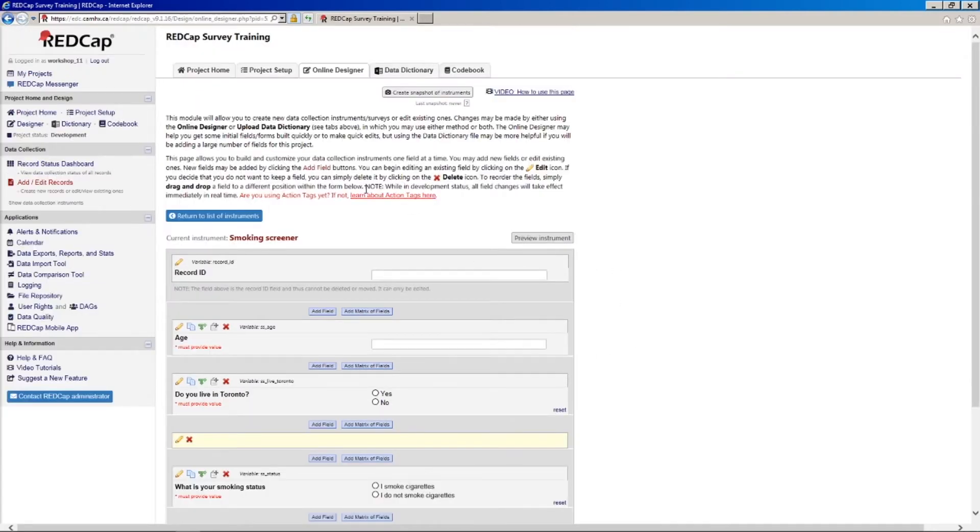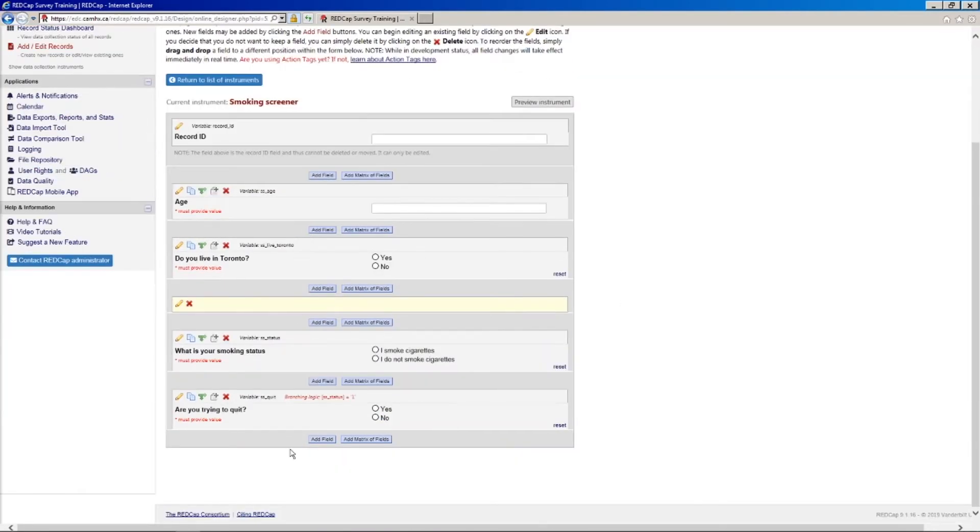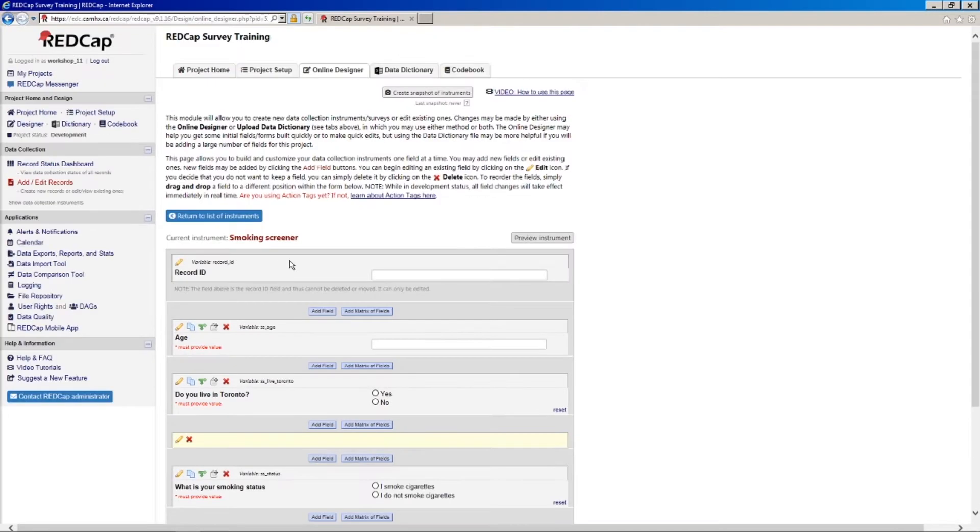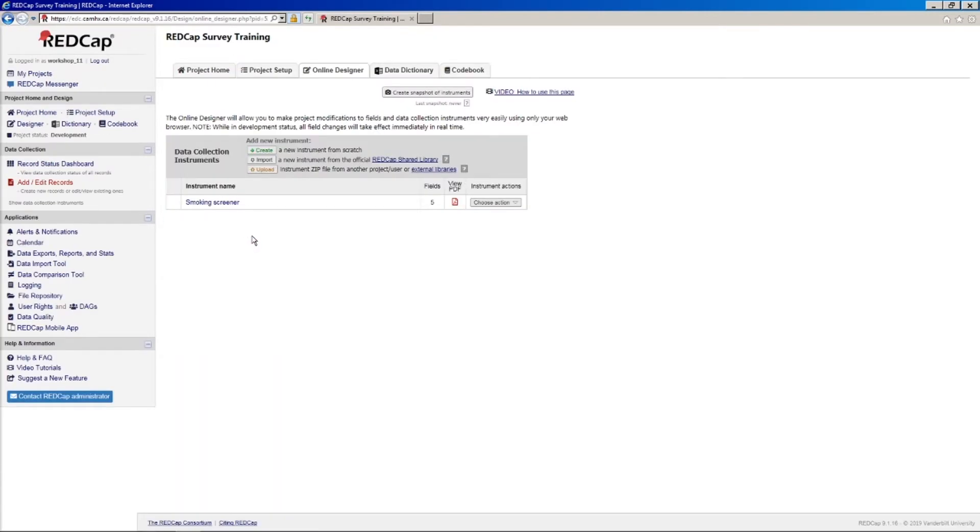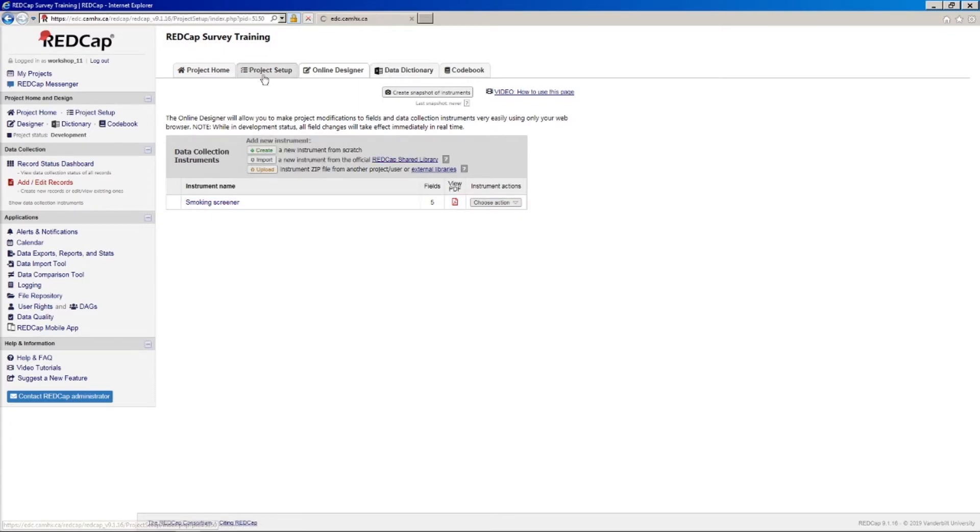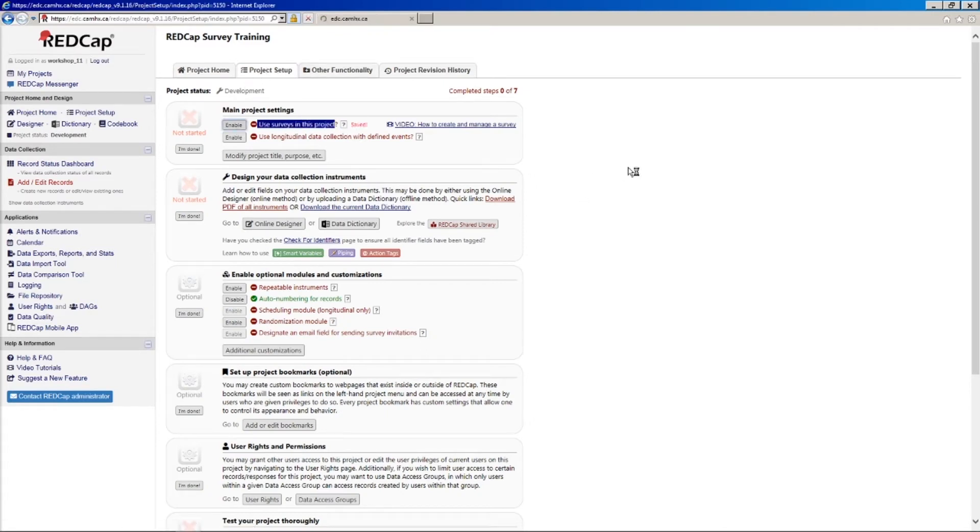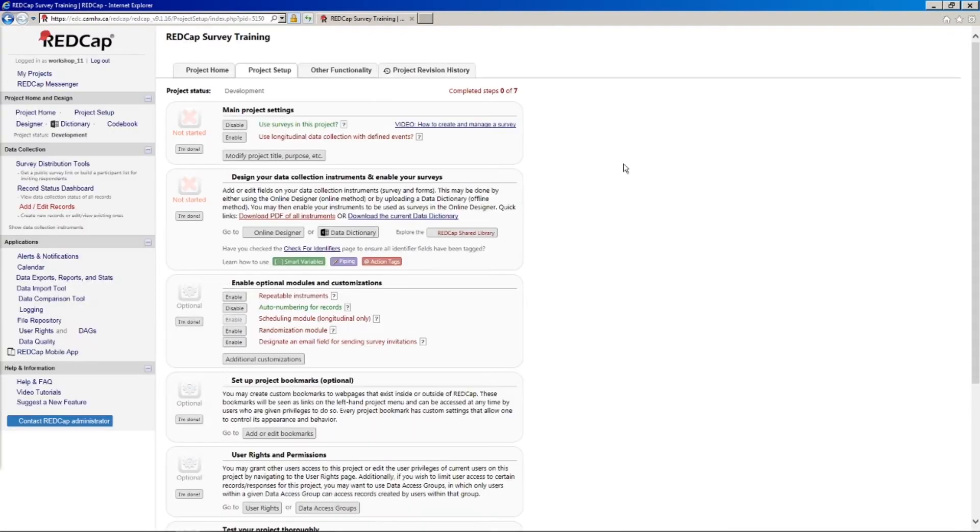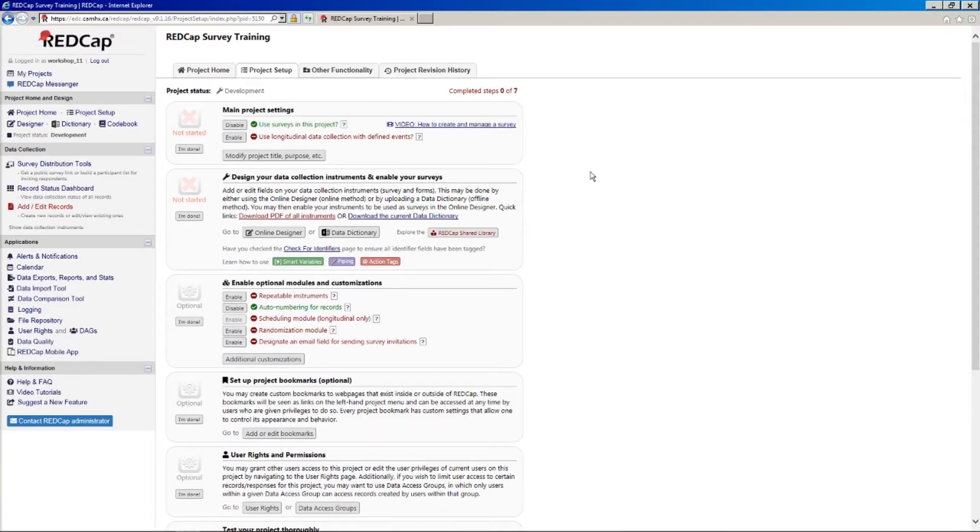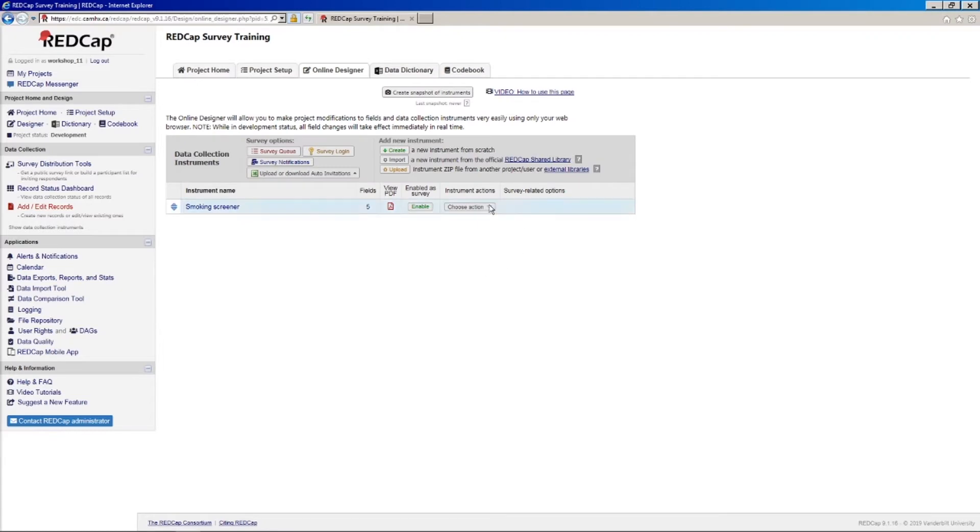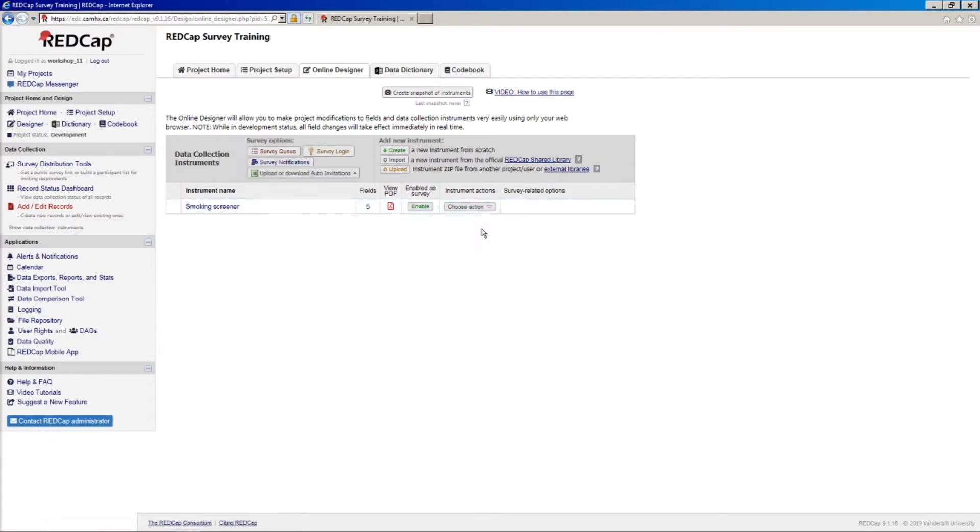Okay, so we've set up our very simple little smoking screener here. And I'm just going to return to the list of instruments. And before we can actually do anything, we need to enable surveys on our project. So we'll go back to project setup and you'll see that it's the very first option here. So all we need to do is click enable and we're good. And then we can go into the online designer and then you'll notice here we have a few more options. And in this case, I want to enable this as a survey.